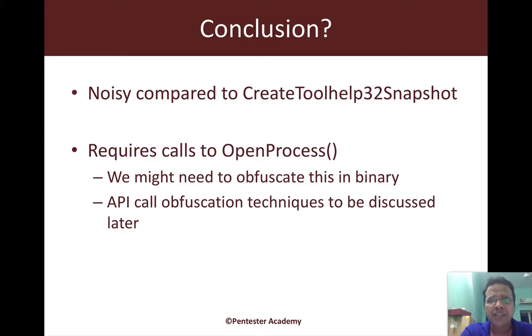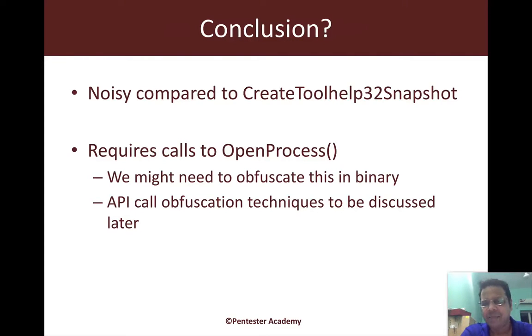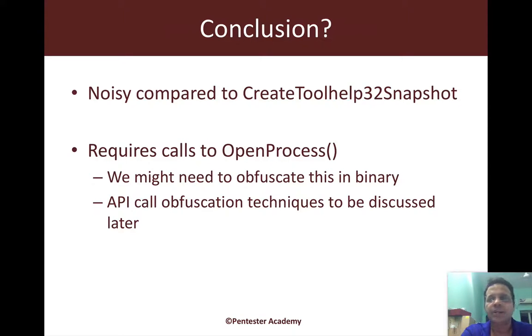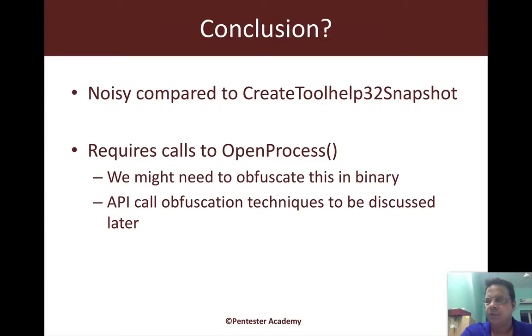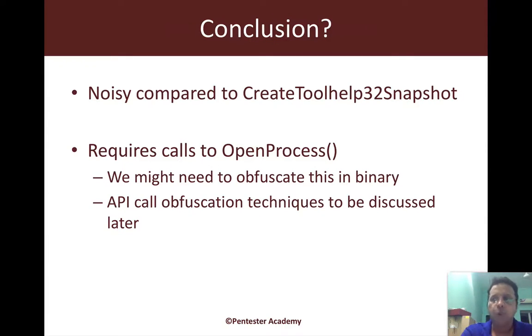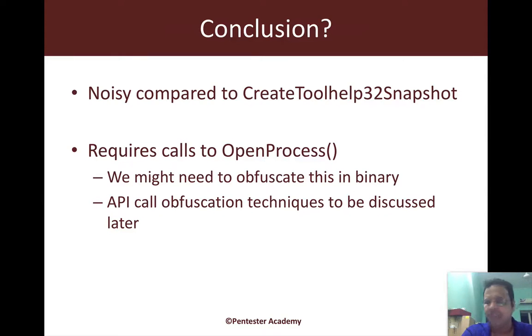The other thing is that typically when you call things like OpenProcess and for that matter many of the APIs which we are discussing, these could be red flags to tools which might do a very simple static analysis on the PE by looking at the imports, or for a malware engineer, or for some kind of an automated evaluation solution. Most advanced adversaries would try and obfuscate the API calls that their binaries are making.